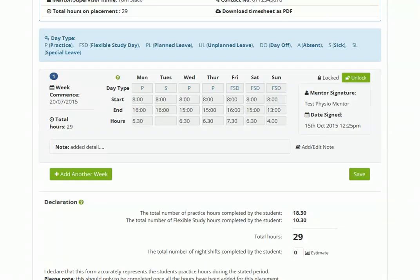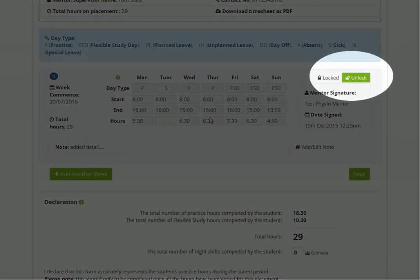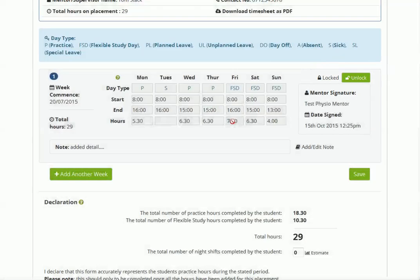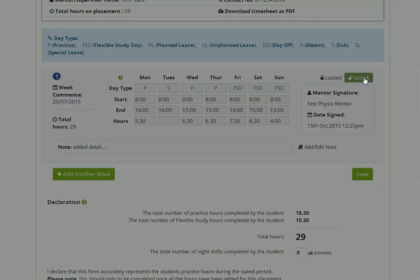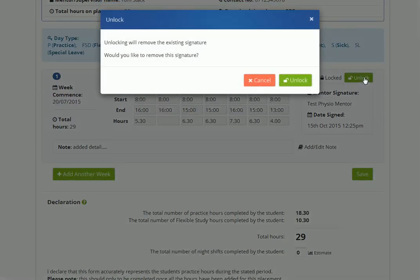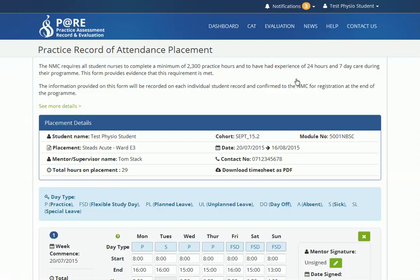Once a mentor's signature has been added to an area of the timesheet, it will then become locked and you will be unable to further edit or amend that section. If changes are required, you are able to remove the signature to make these. Your mentor will be notified of this via email and a new mentor signature will be required for that area.